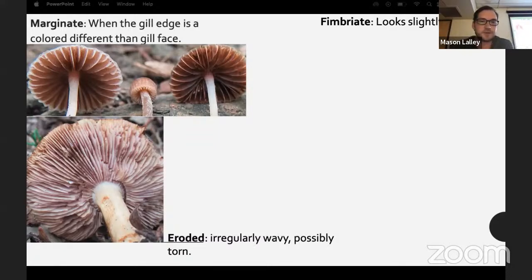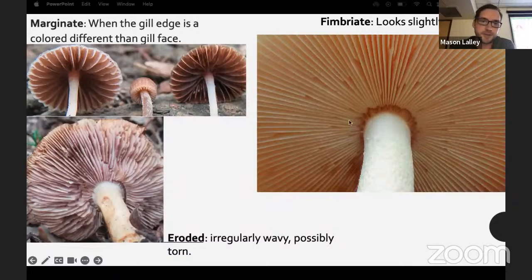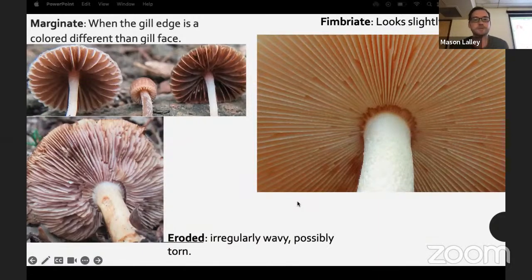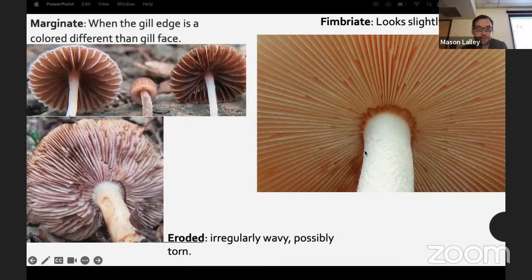Eroded gills are irregularly wavy and possibly torn — it can be an innate feature or something that develops, but if it develops consistently it's a good feature to go by. Fimbriate looks slightly fringed — you can see little specks all over it — common on Amanita especially those with appendiculate margins that have little remnants of the veil.